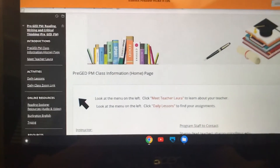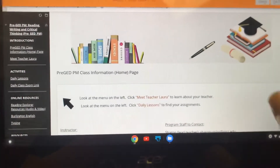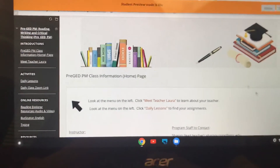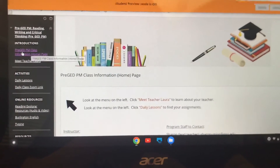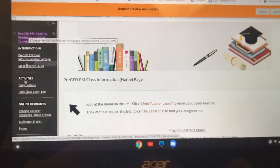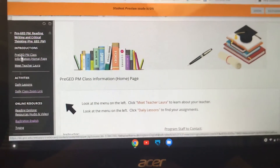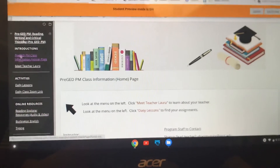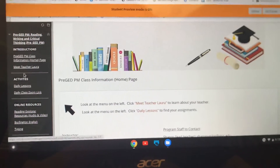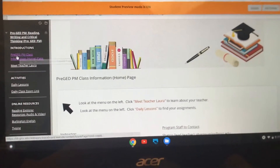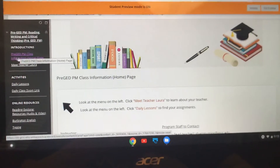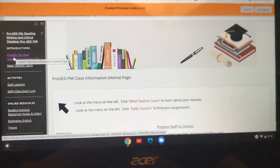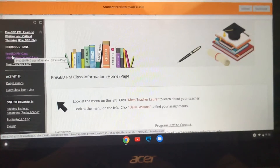This is the main page with the information for our class. You'll always open up to this page and you can get back to this page anytime by clicking up here on the menu. This is a menu — it's like a menu in a restaurant, it's a list of options and choices. It's just one column. Under Introductions you have Pre-GED PM Class Information Home Page, so if you click on this button it will always bring you back to this main page.